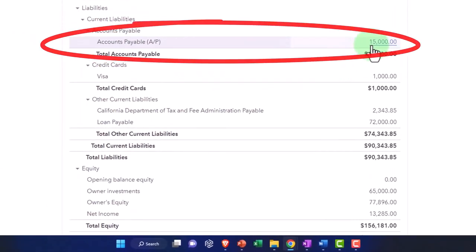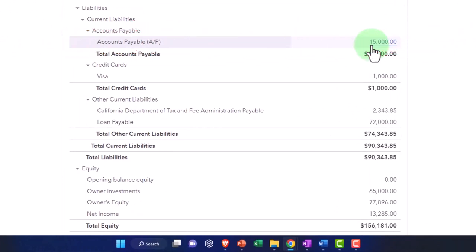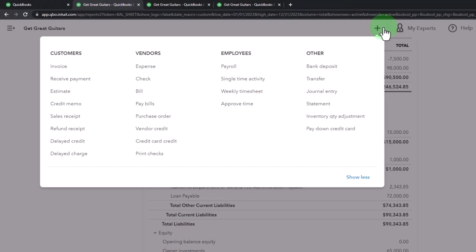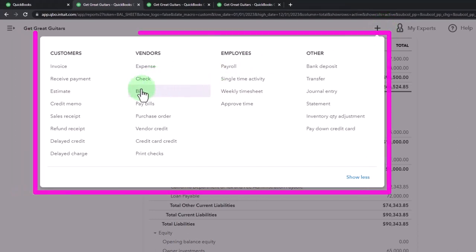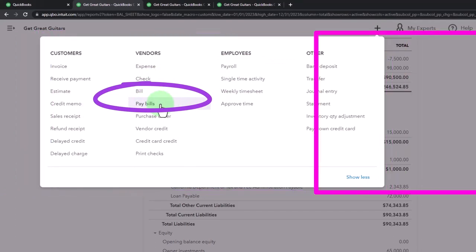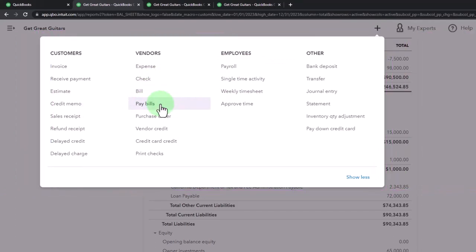Now, of course, in practice when we deal with our vendors, as we enter the bills, we're going to enter the bills as they come in. And then we're going to sort the bills and then pay the bills. So then the question is, how do I sort and pay the bills?